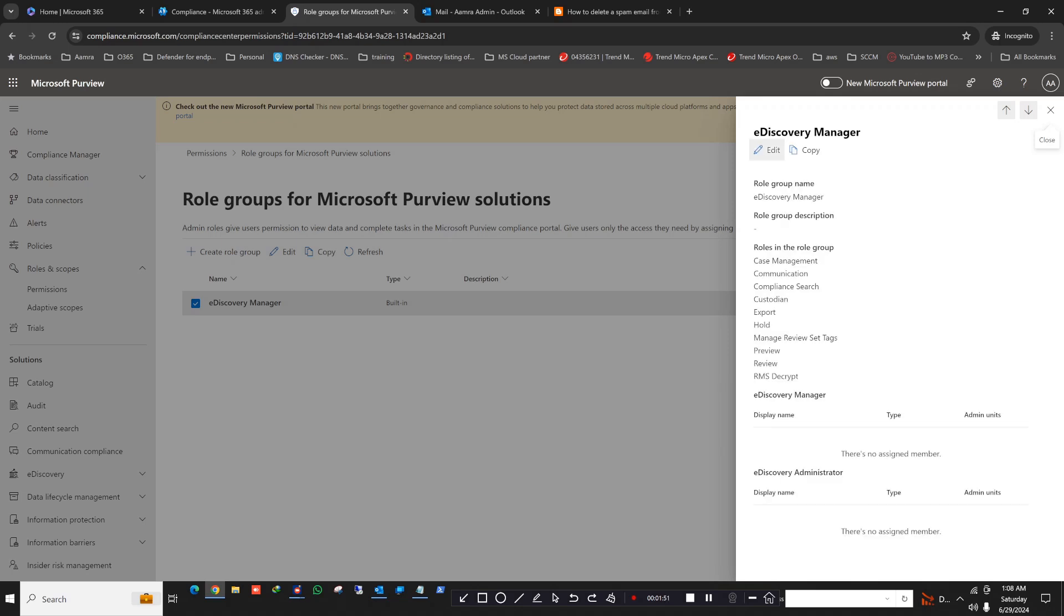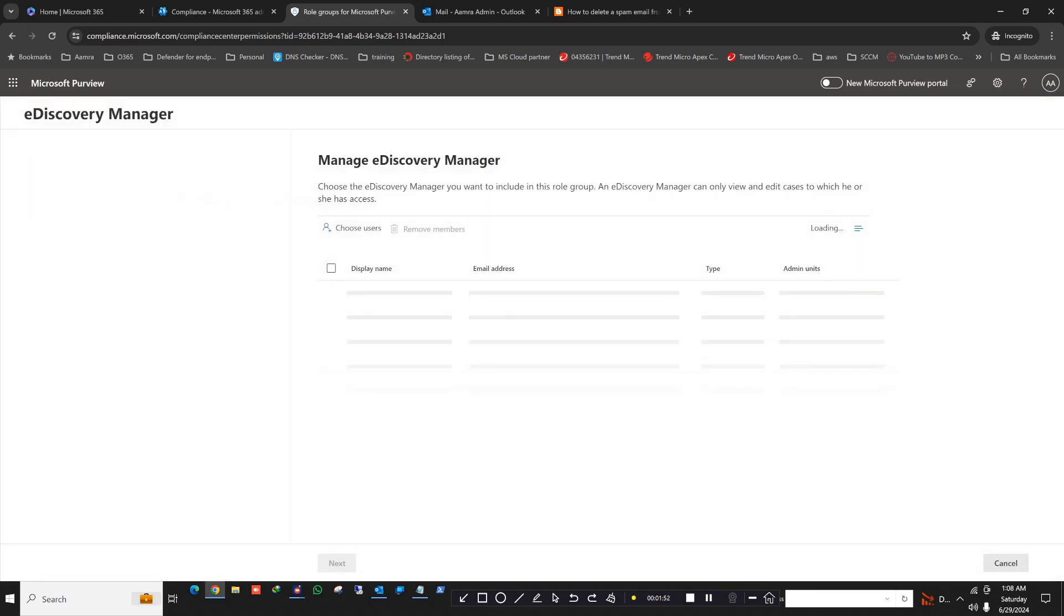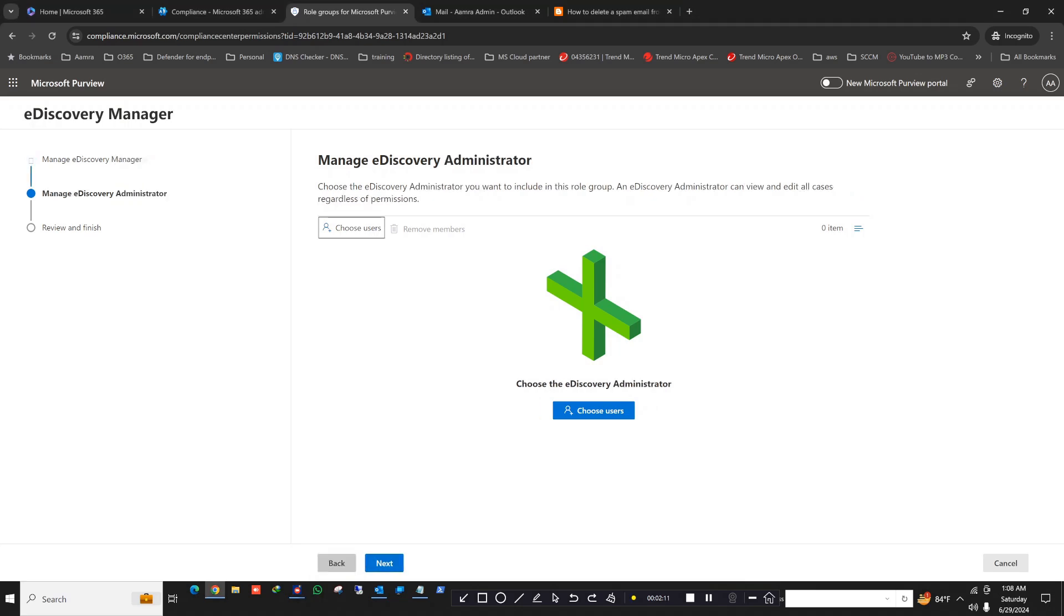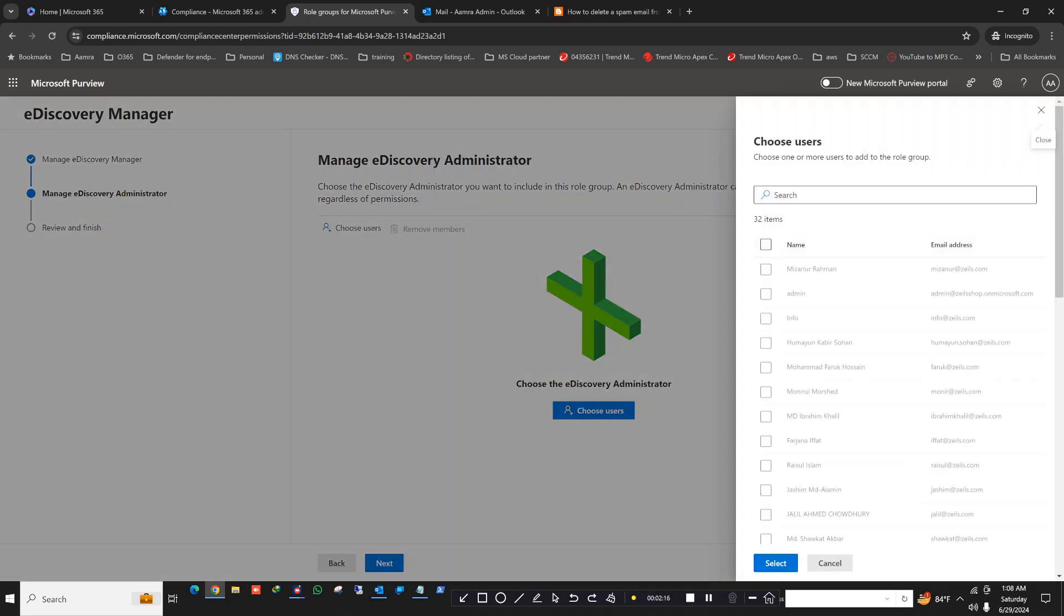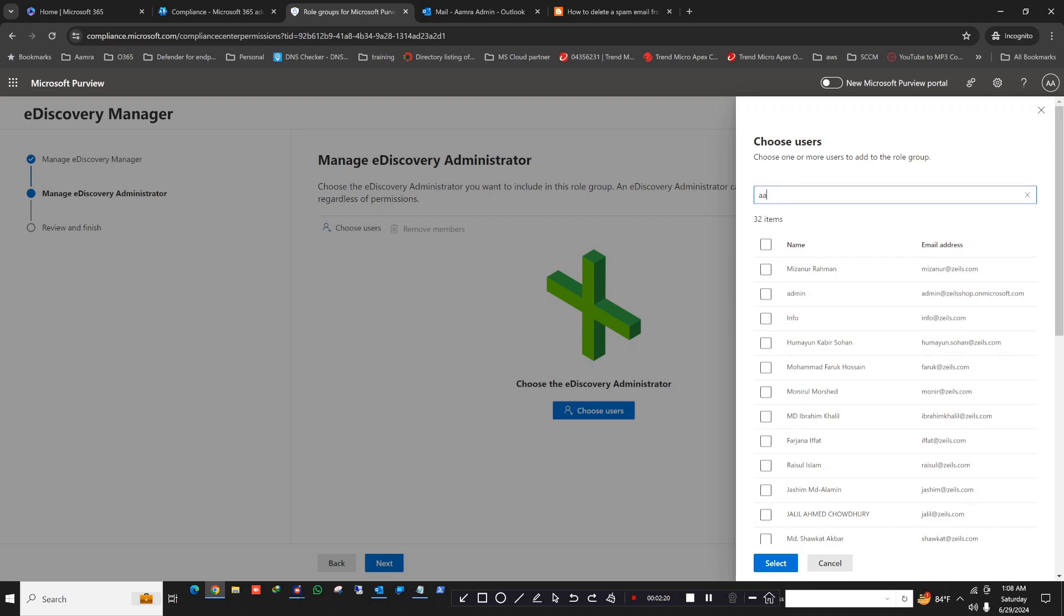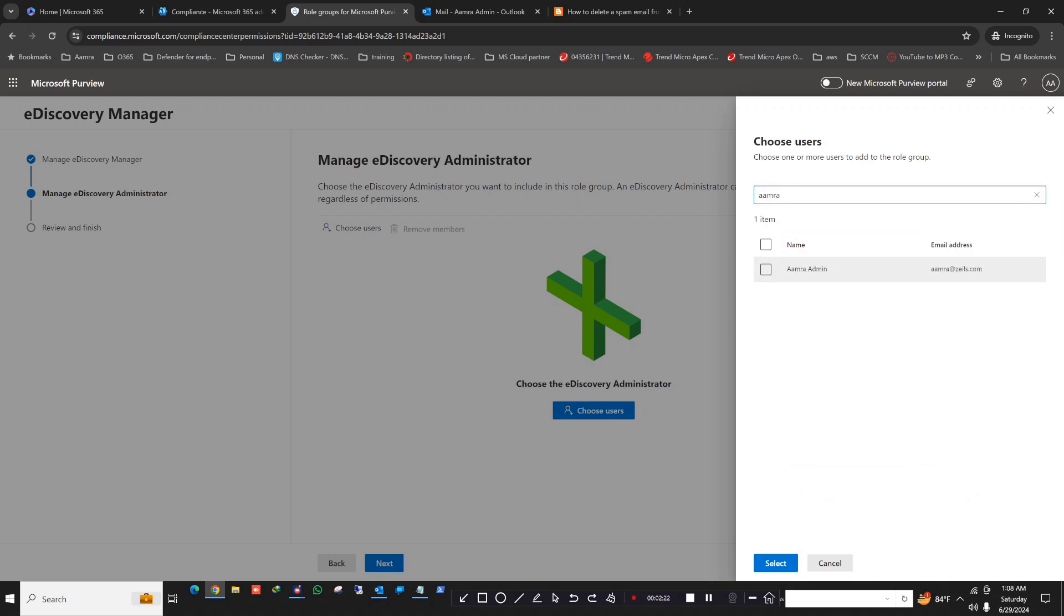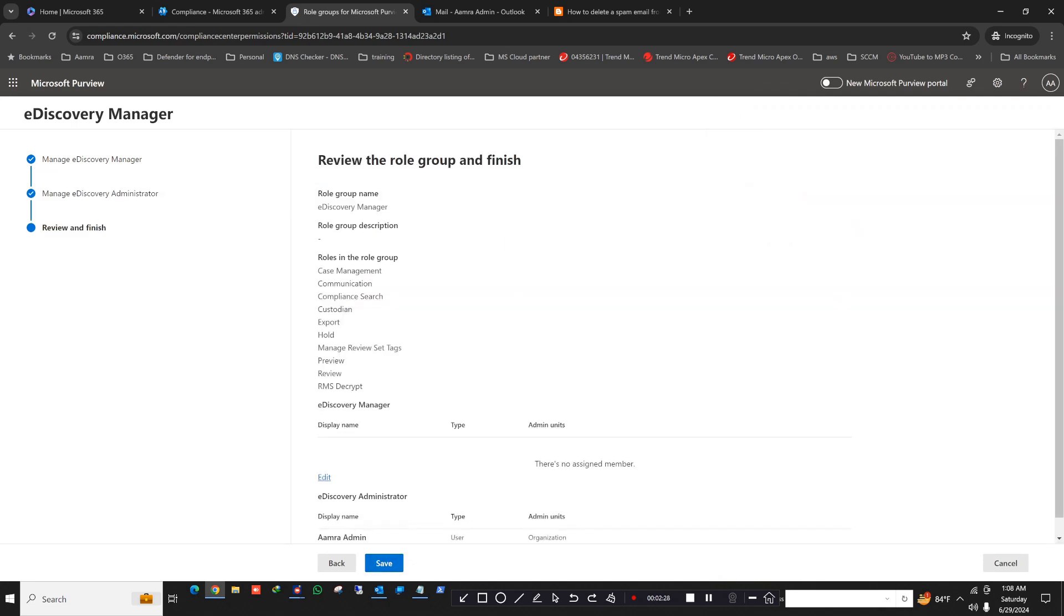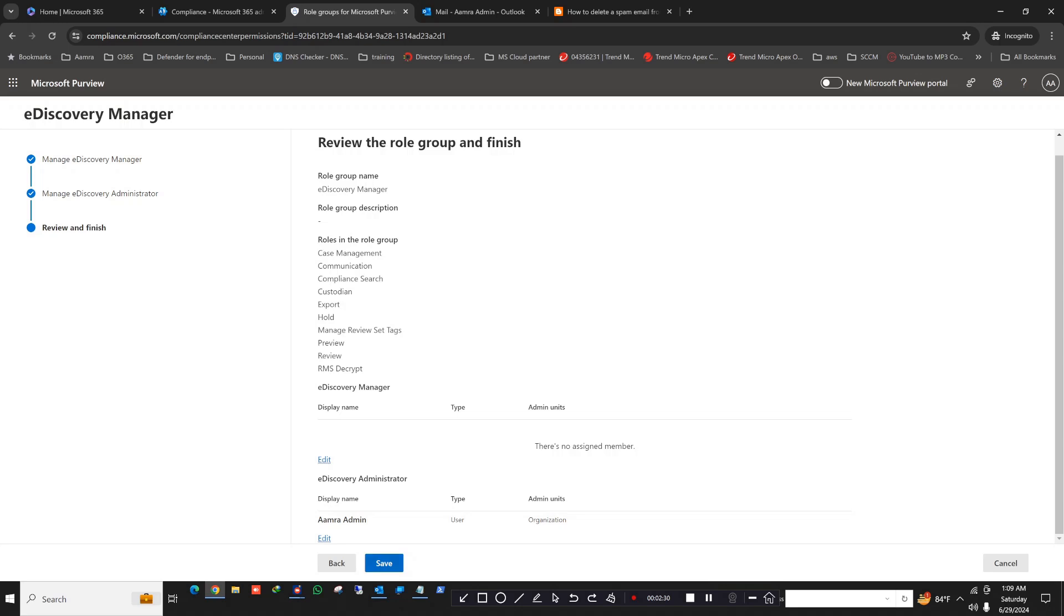Click on that, then click on edit. Here you can give the manager permission or you can give the administrator permission. My preference is you give the administrator permission to get full access. Just click on this, click on next, then click choose users. Then you click your admin ID, click select, click on next, and then save.